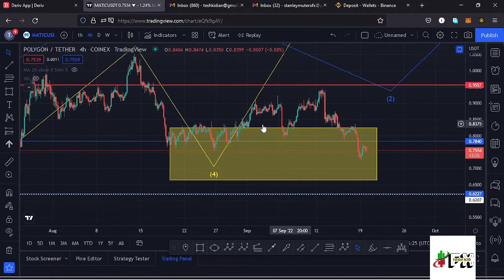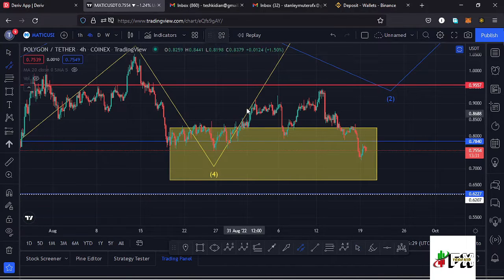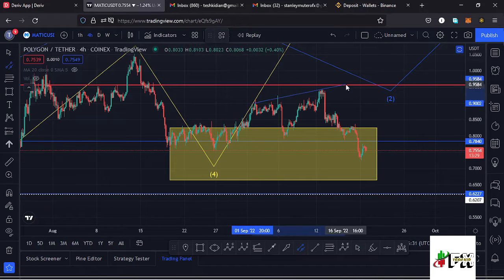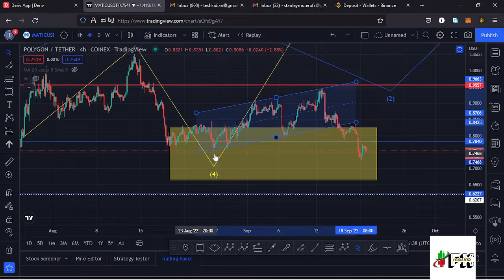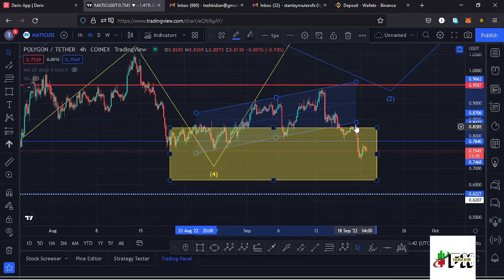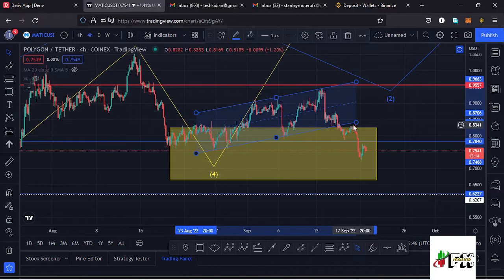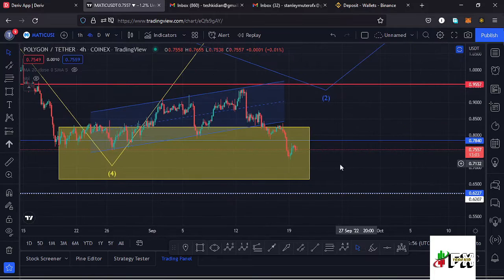Because wave four is a corrective wave, we also expect to see an ABC corrective movement here. We also saw the formation of a channel, and drawing that out we can see it has more than three touch points. We saw a breakout out of that channel to the lower side and have continued seeing downward pressure. We also had a retest of the lower part of the channel and lost the key area of support at around the $0.78 mark.